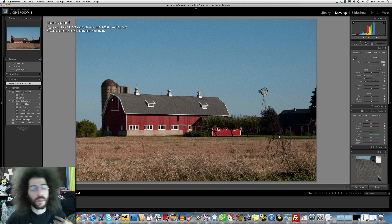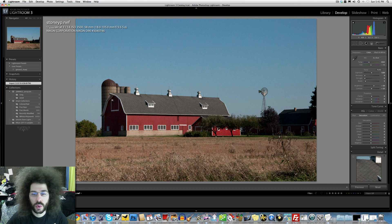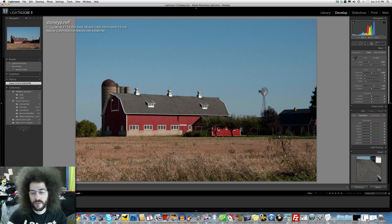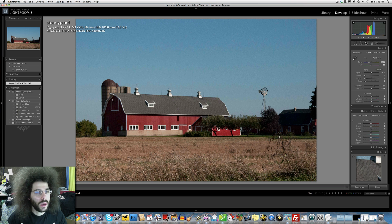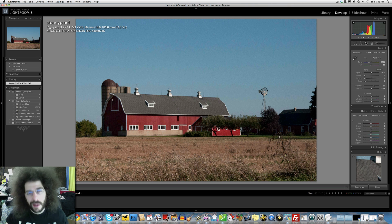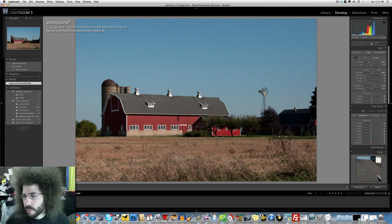I would have maybe liked to see a lower aperture to try to isolate the building away from the foreground and let the foreground blow out a little bit. That's what I see in this, but now we're going to edit it and see what we come up with.